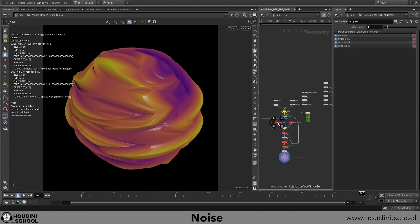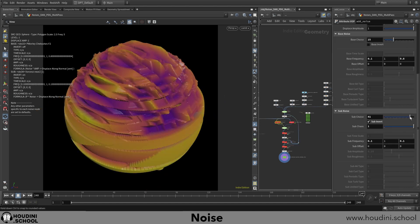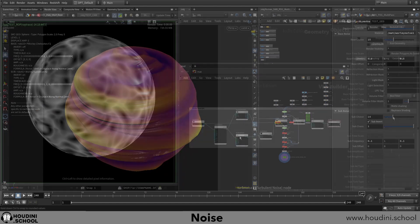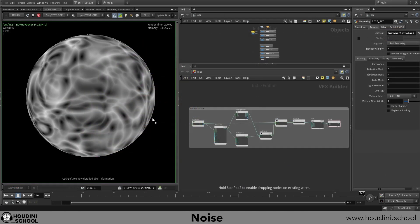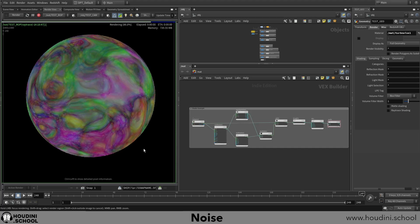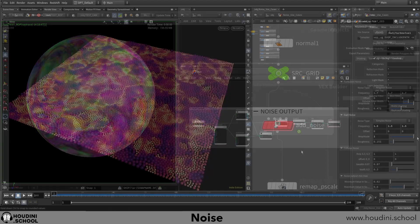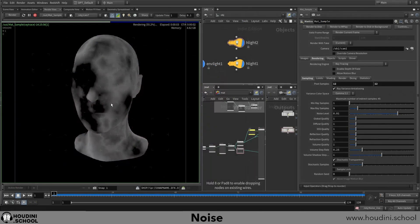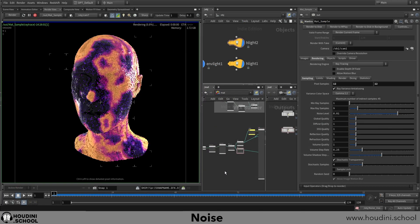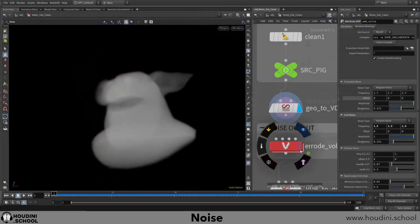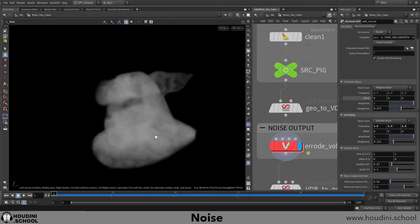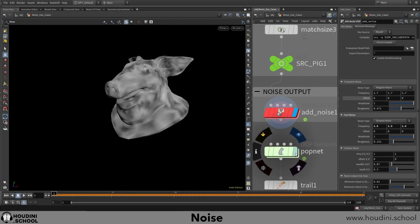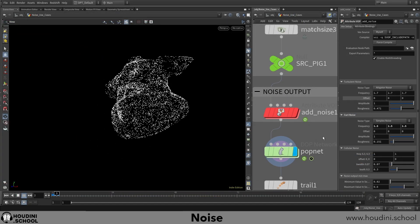The amount of ways in which noise can be used in Houdini is vast, so I'll be presenting some use cases in how we can drive attribute values, create maps and shaders, add details to volumes, define particle emission maps, and so much more.